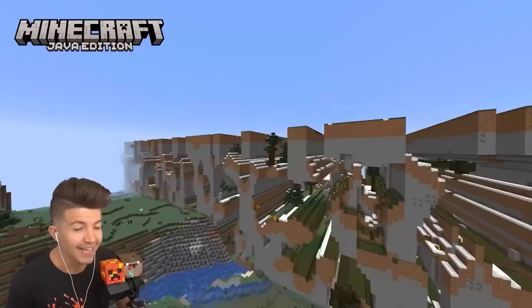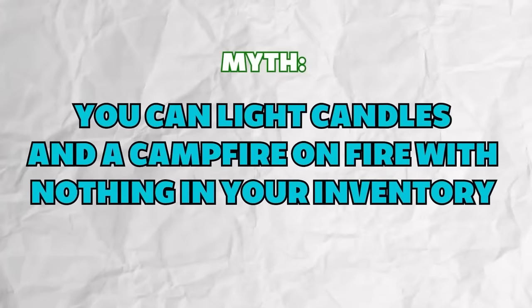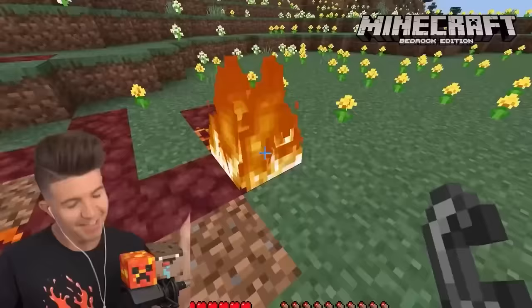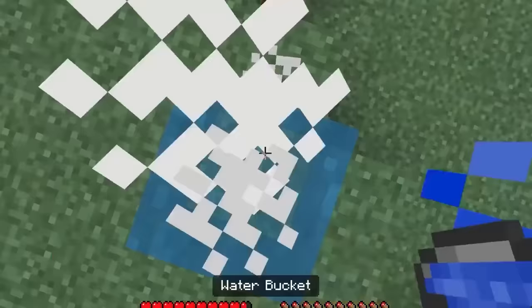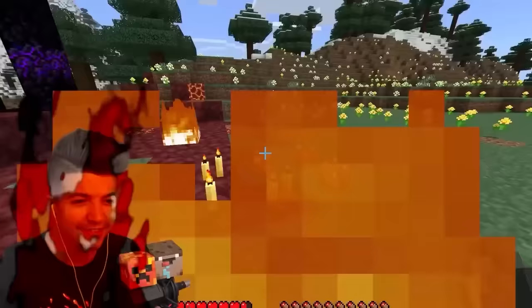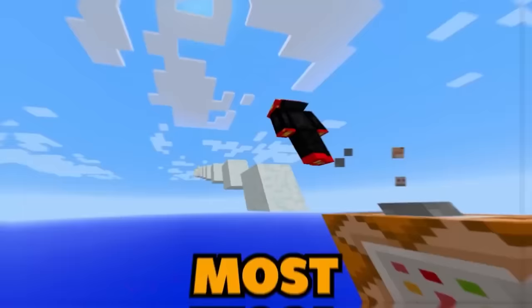You can light candles and campfires with nothing in your inventory — can you guess which version? Bedrock wins again! The only issue is that you need to be on fire. Just walking over the candles and campfires while on fire will set them ablaze.